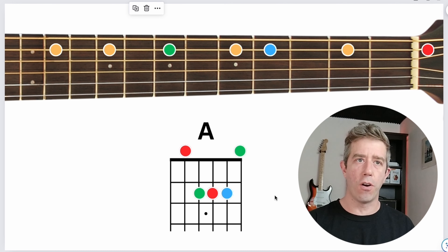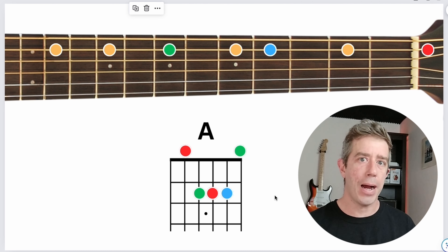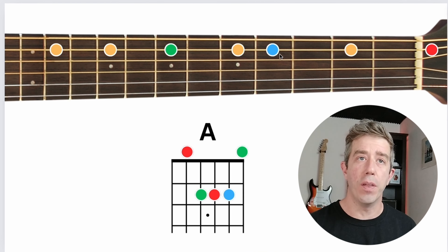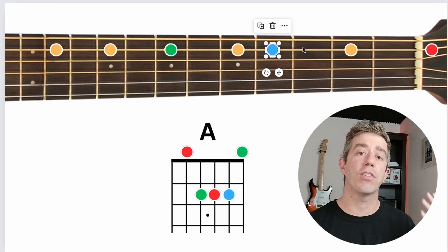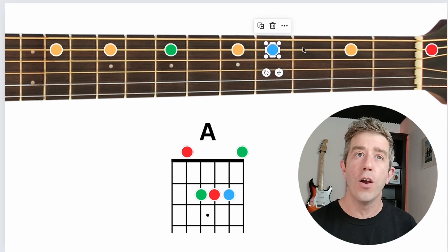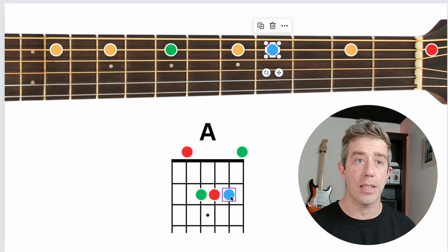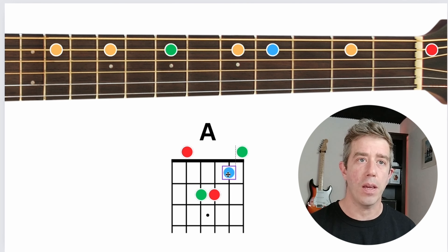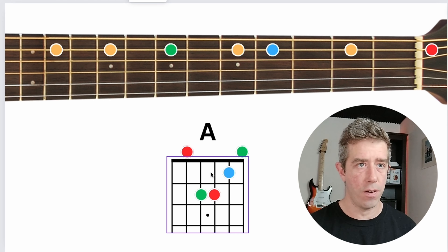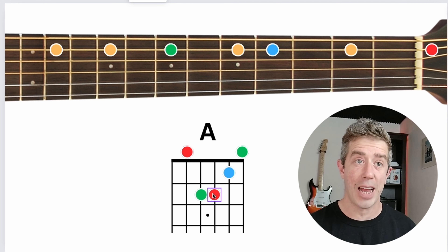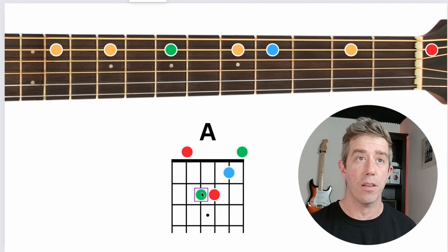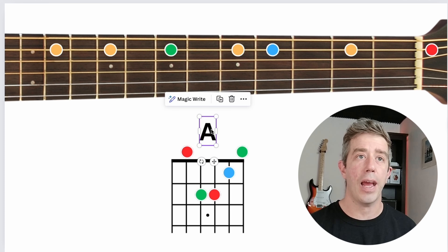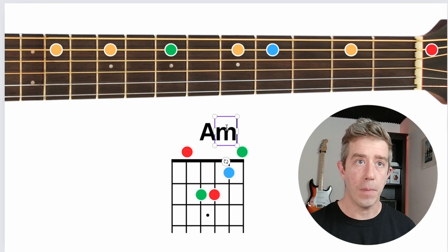So how do we transform this and make it an A minor chord? Well, to turn any major chord into a minor chord, we just have to move the blue note one fret towards the headstock — we have to subtract one fret for the blue note. Here's my blue note — I'm going to subtract one fret, giving me an A minor shape. All the other notes stay exactly the same; the reds and greens stay in their place, but this blue note moves one fret down, giving me an A minor chord.